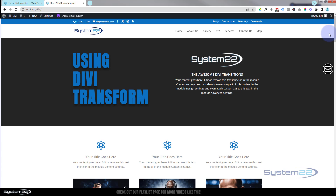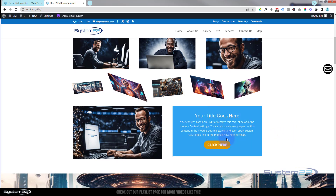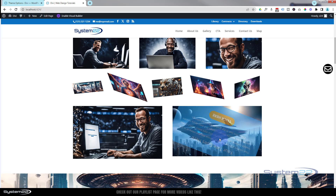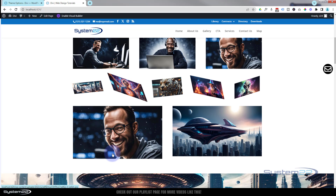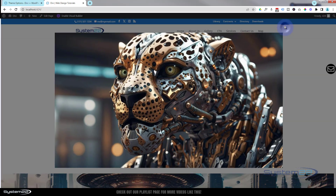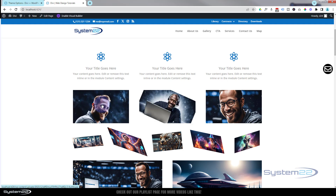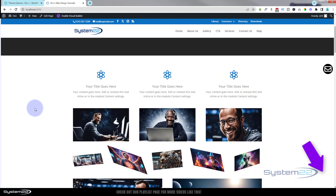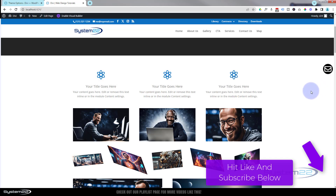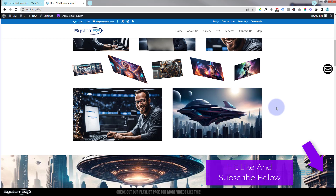Exit the visual builder and roll down to where we were working. There's the image — hovering over it causes the text module to spin in, they can click the button or read the text, and taking the mouse off spins it back out. That's a brief overview of Divi Transform — you can do some wonderful things with it, no coding whatsoever. If you have any questions pop them below the video. This has been Jamie with System 22 and webdesignandtechtips.com — thanks for watching, have a great day!